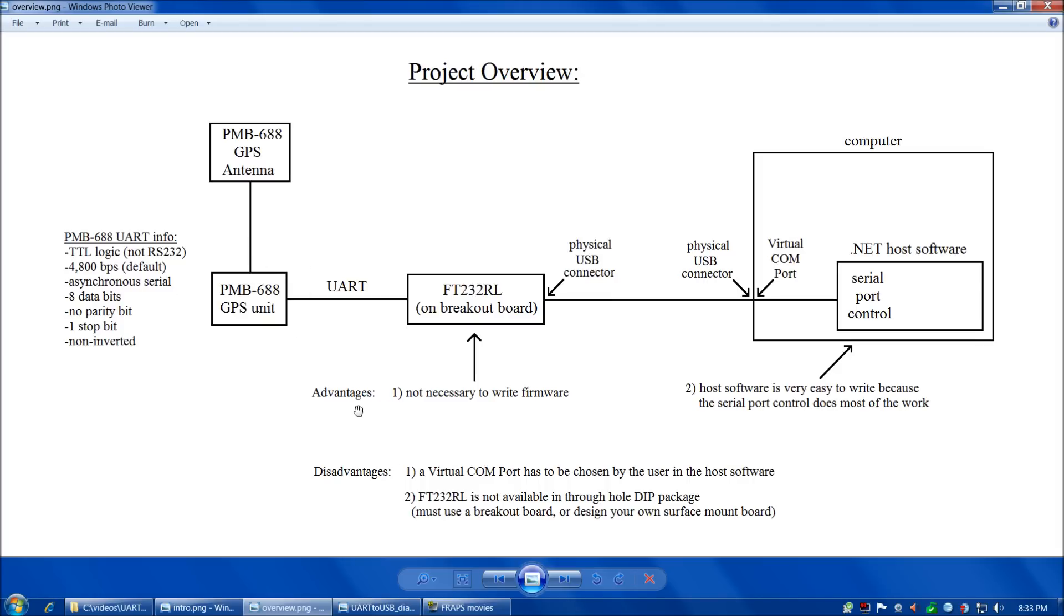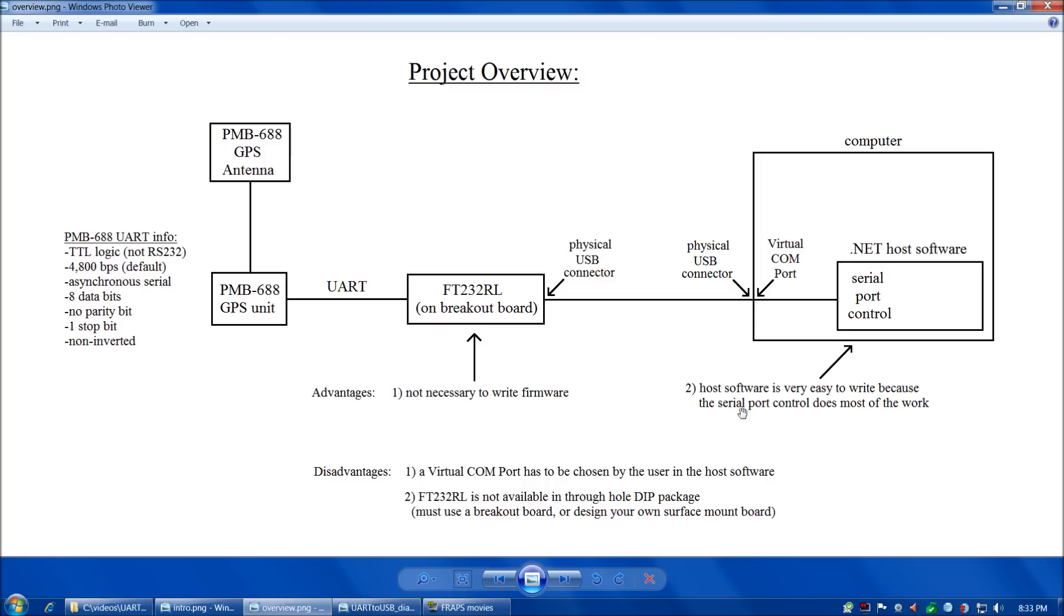What are some advantages? One advantage is you don't have to write any firmware for the FT-232RL board. It's already written by FTDI. Second advantage is in .NET we have the serial port control, which makes the host software very easy to write because the serial port control does most of the work.